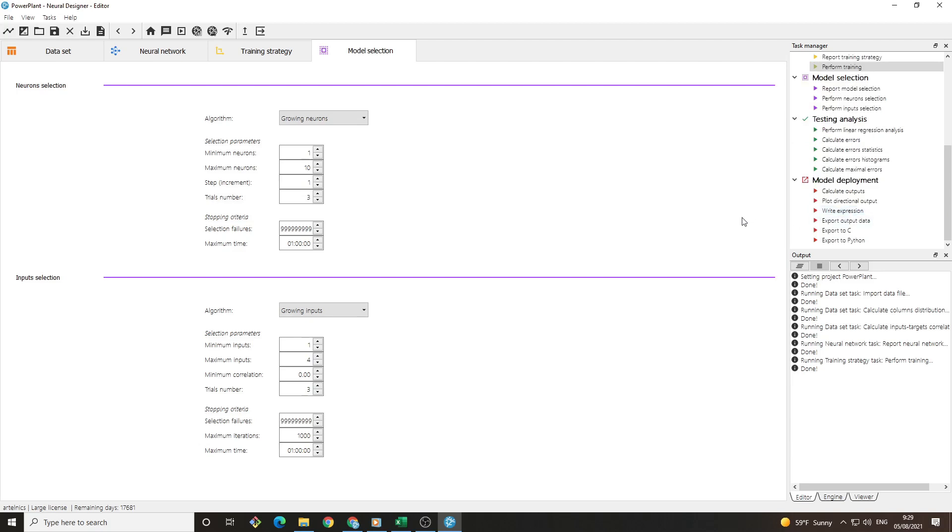To see how well the neural network can predict the energy generated by a power plant, we will perform testing analysis. In approximation problems, the best way to visualize the model's performance is to make a linear regression analysis.